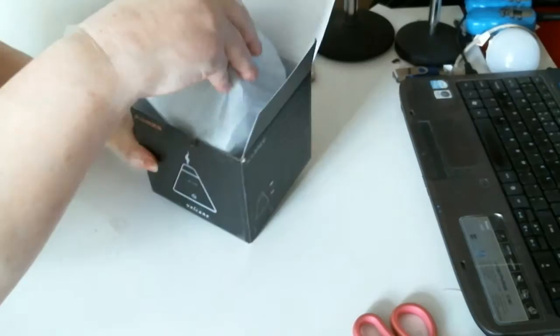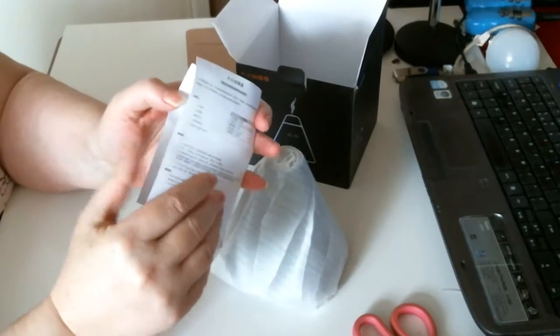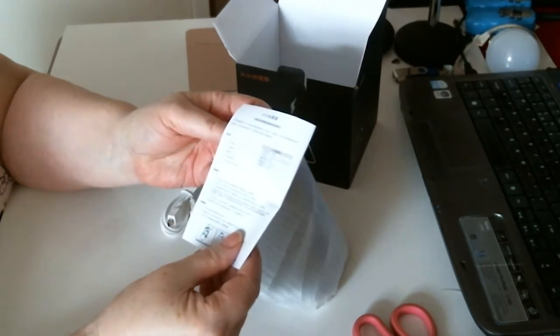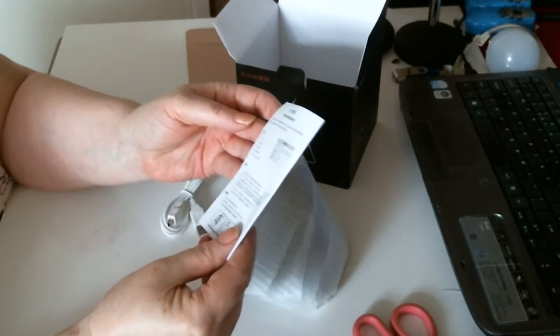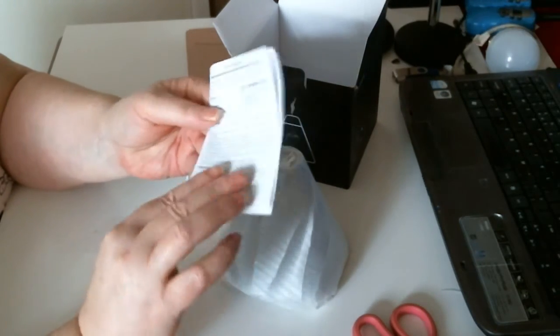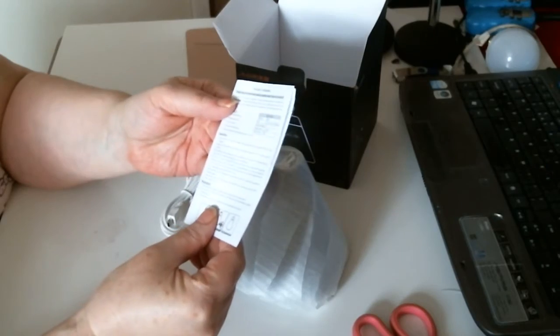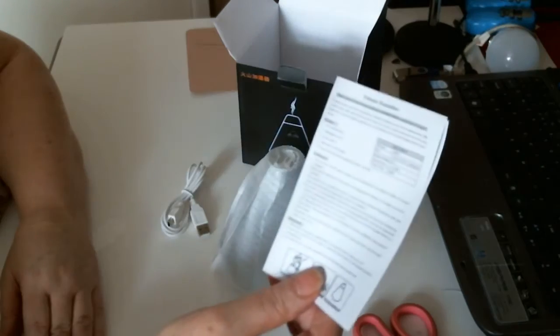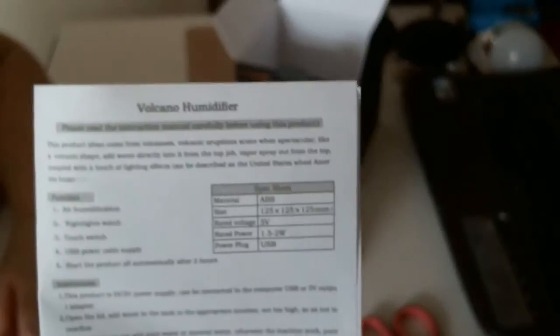Inside you've got the mini volcano. Got the little booklet. Don't give you much information but I don't think you need a hell of a lot. Yeah, it's a volcano humidifier.